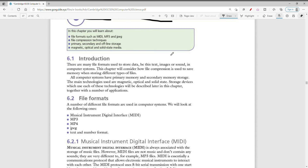There are many file formats used to store data — it can be text, image, or sound — so we have different types of formats. In this video we'll consider how file compression is used to save memory. Computer systems have primary memory and secondary memory, and the main technologies used are magnetic, optical, and solid state storage devices.